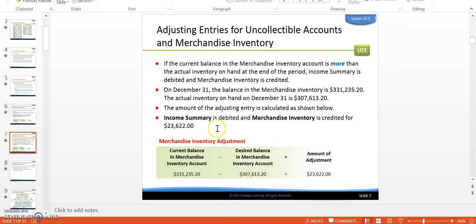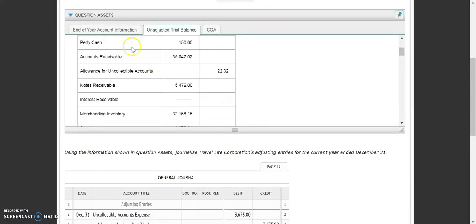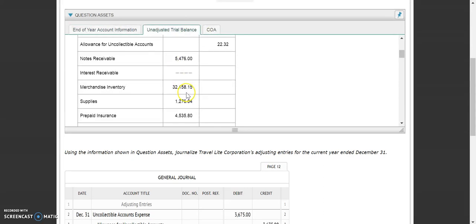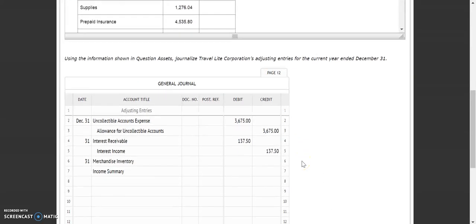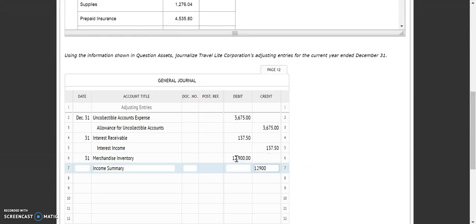When the amount on hand is more than the book balance, income summary gets debited and merchandise inventory gets credited. However, ours is the reverse — merchandise inventory is less than the actual inventory on hand. So merchandise inventory gets debited and income summary gets credited. We figure that amount by taking our end-of-year information of $45,058.15 and subtracting the $32,158.15, and we end up with an amount of $12,900. So we'll plug that in — that's our third adjustment.